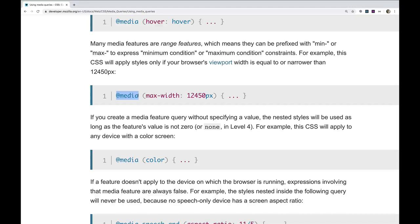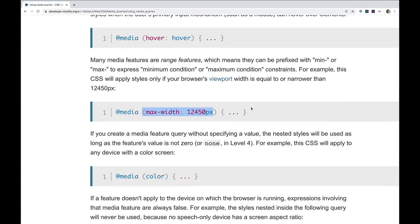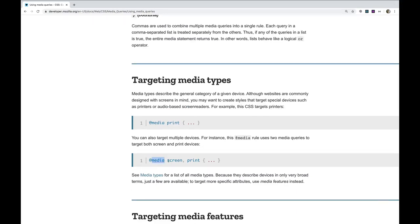We also have things like aspect ratio, resolution, or light level — though light level isn't implemented in browsers yet. It's in media queries level five. The way a media query works is you write @media, a space, and then some media feature — for example, max-width: 12450px — and inside curly braces you add styles. You'll also see 'screen' specified, which targets screen devices versus printers, since you can write different styles that apply when a web page is printed out.